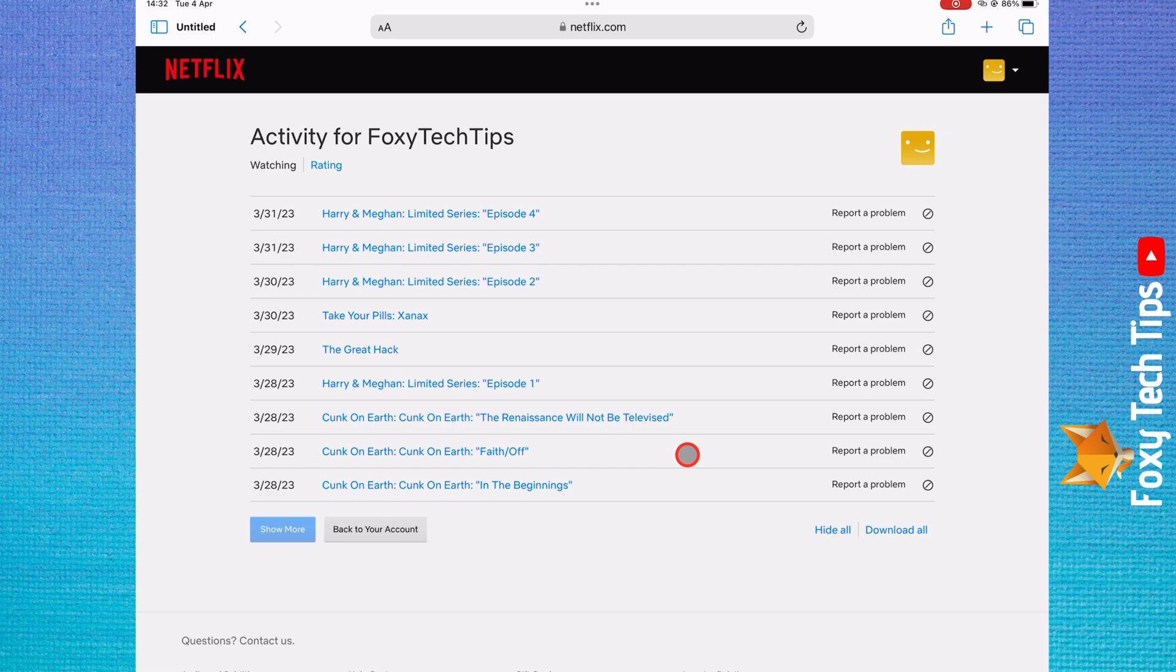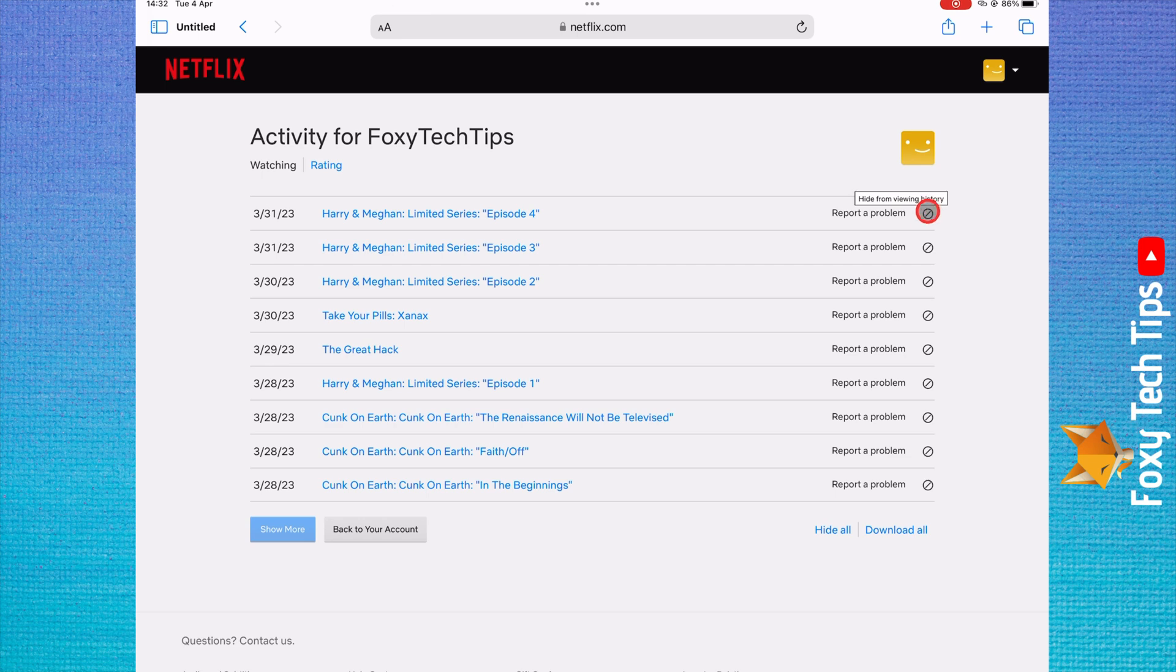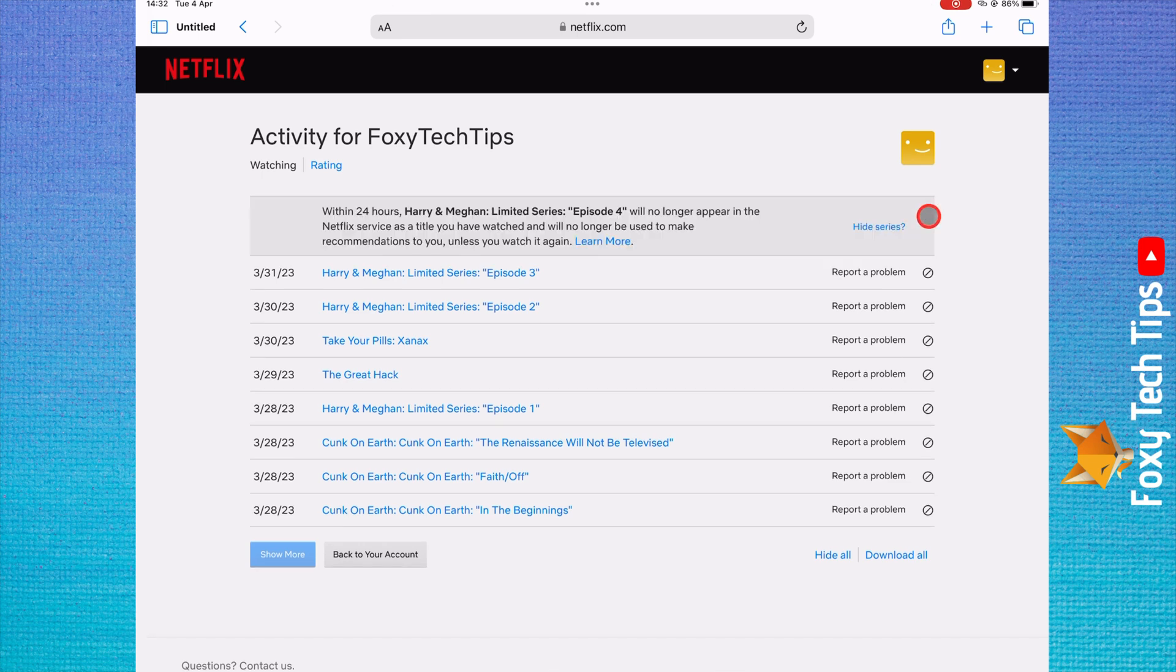It's also possible to hide titles from your watch history here. To do that, click the hide icon to the right of the title you want to hide. If you hide an episode of a series, an option will appear to hide all of that series at once.